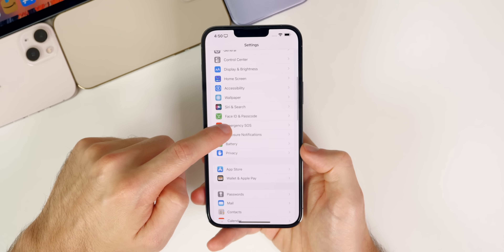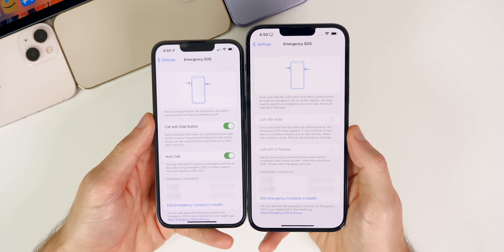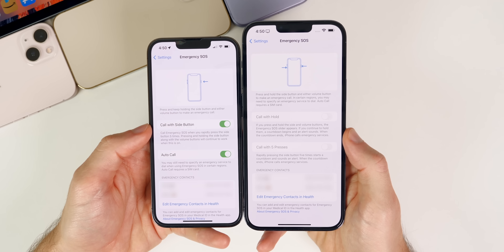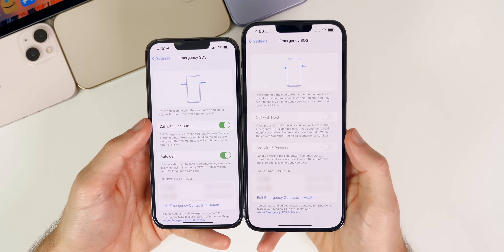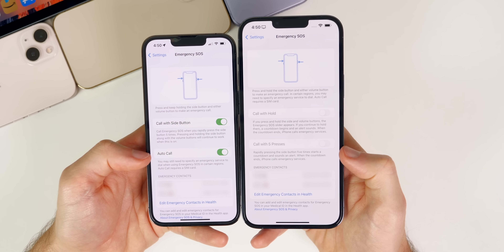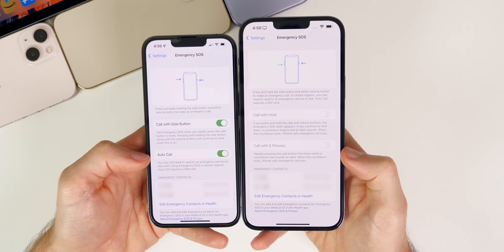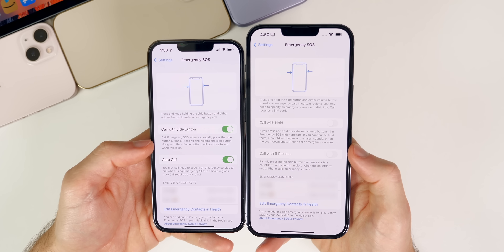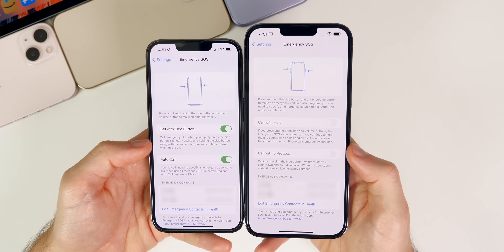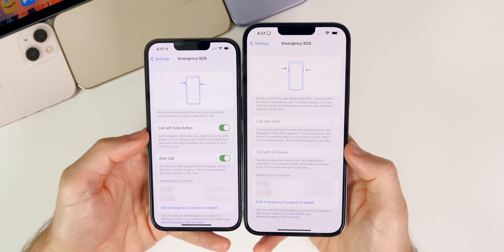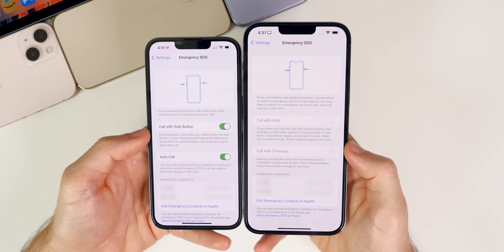There are also changes to the Emergency SOS feature. Comparing to iOS 15.1.1, the verbiage has changed — it now says 'Call Withhold' instead of 'Call with Side Button,' and 'Call with Five Presses' instead of 'Auto Call.' The countdown before placing an emergency call is now eight seconds instead of three seconds, so you'll be a lot less likely to accidentally call emergency services.